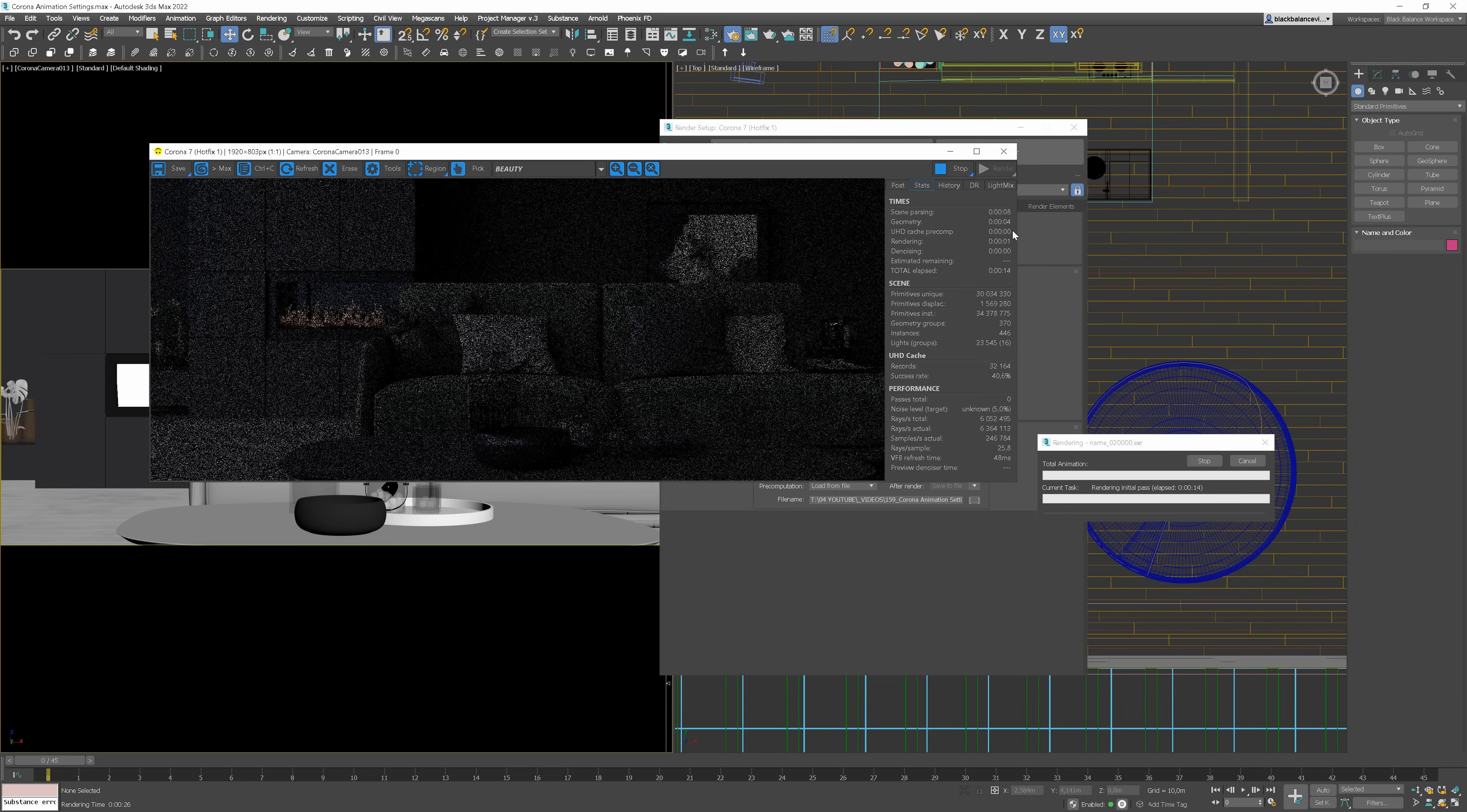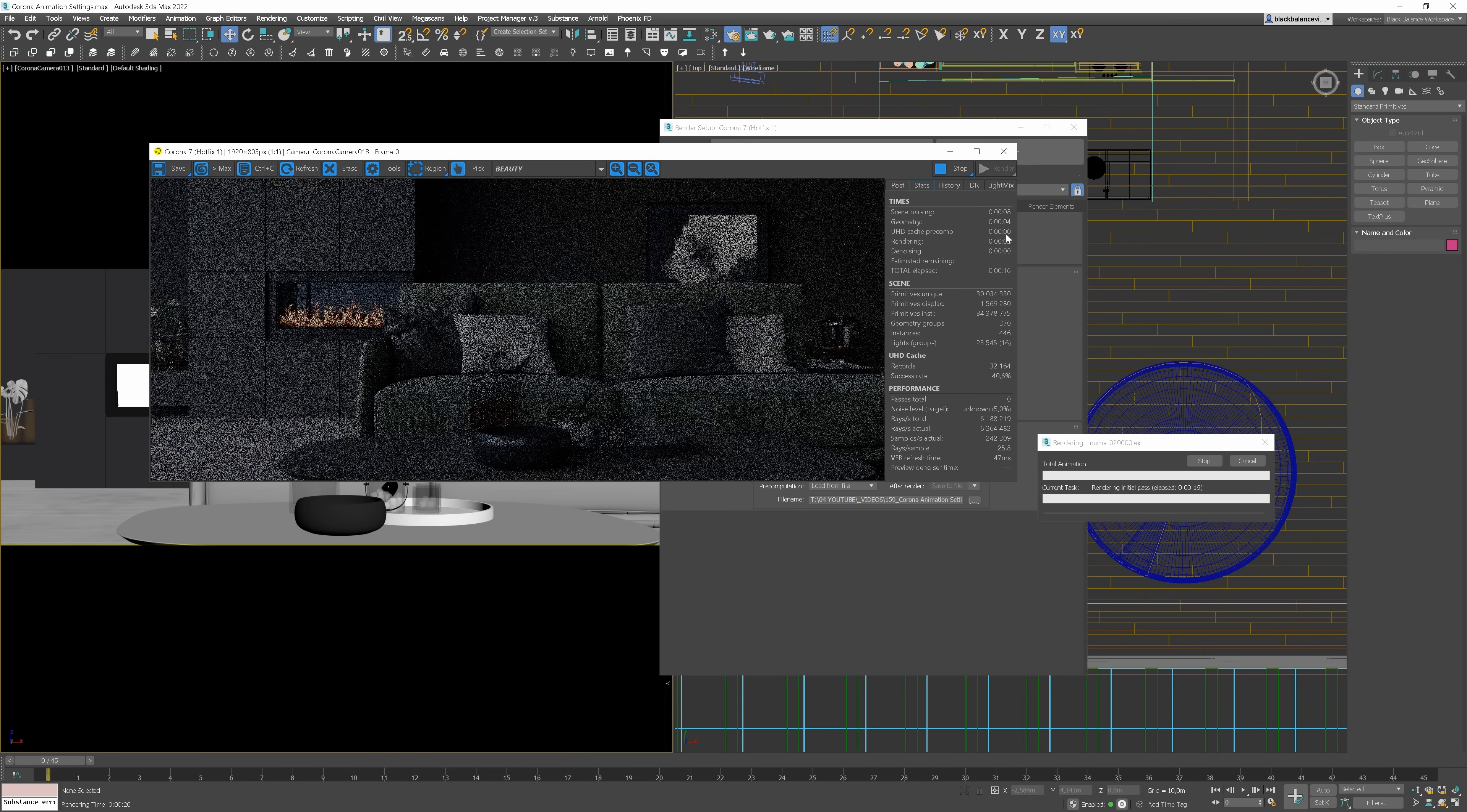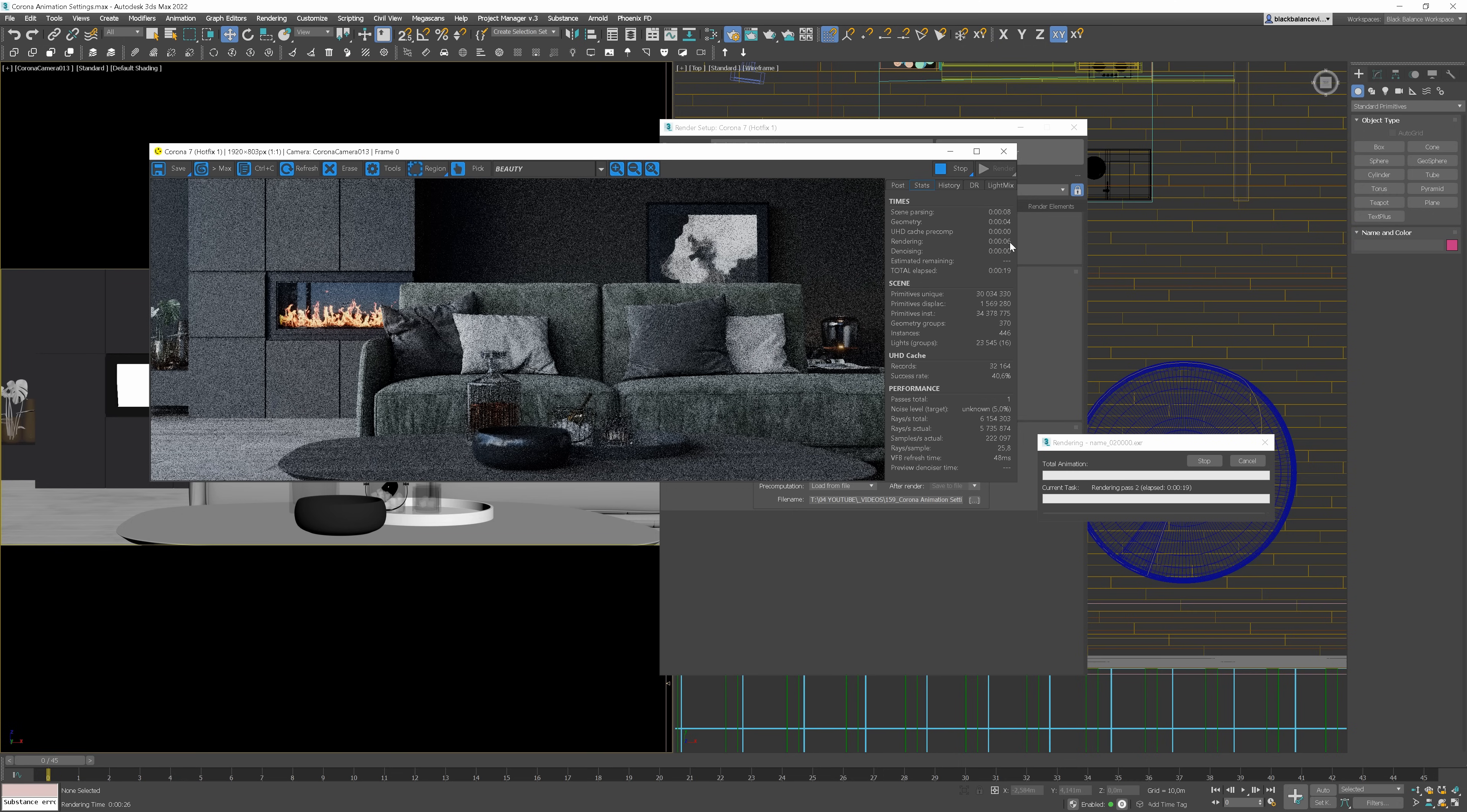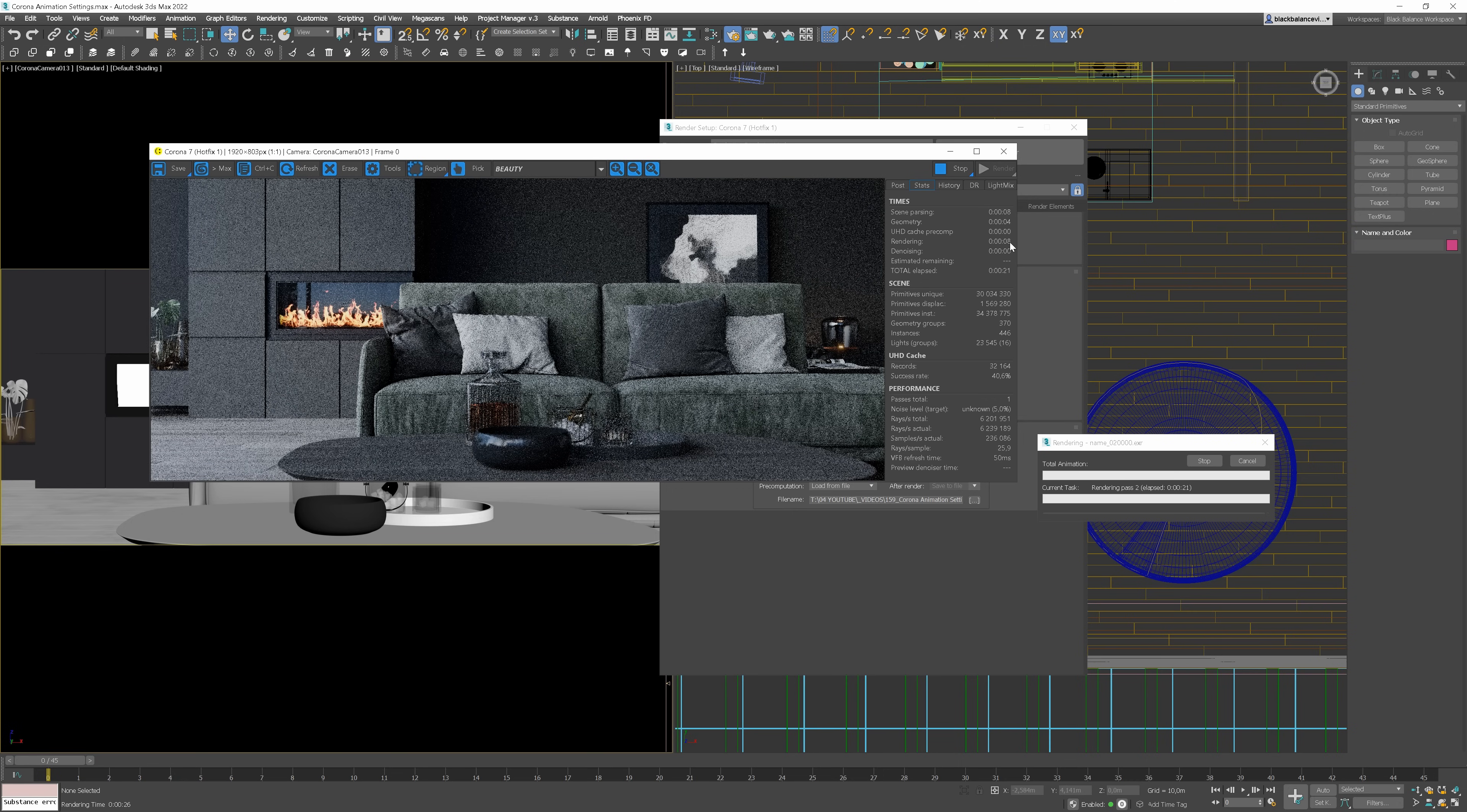You can notice that after preparing the scene, we have the rendering stage straight away. The UHD cache precomputation is 0 seconds.